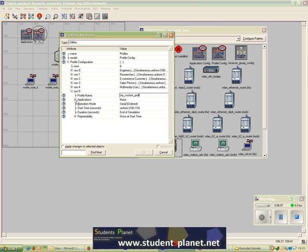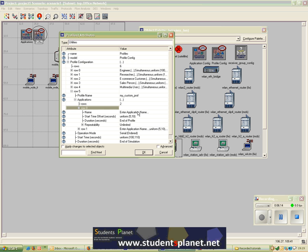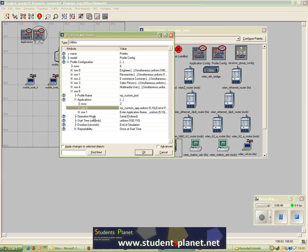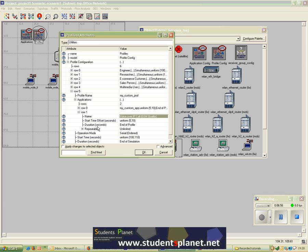For the custom profile I'll select the number of applications I want — I can select as many as I want. My first application is my custom application. The start time is set to Uniform between 5 and 10. This is the offset time after the profile starts. The profile start time is set here, and duration is set to End of Profile, with repeatability set to Unlimited. Then I'll select another application — Voice over IP Call, GSM Quality — and configure the rest of the application parameters inside this profile.